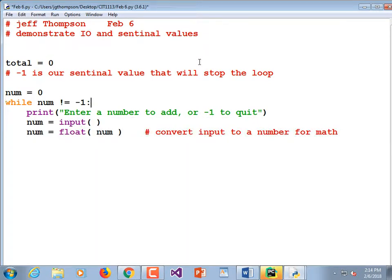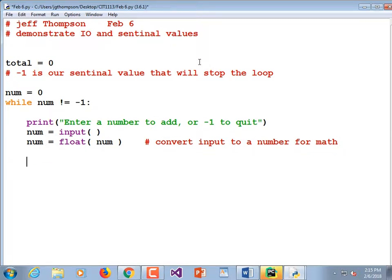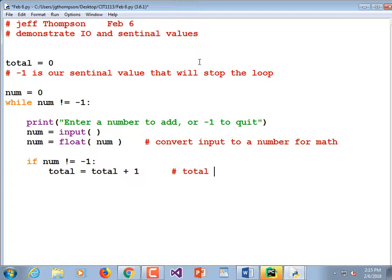We have a number now. If we want to make sure our number is not the sentinel value — because we don't want to add negative one to our total — we do: if num != -1, colon, then total = total + num. Notice that's indented. I'll put a comment: total += num is a shortcut for total = total + num. But right now I'm keeping the syntax as non-cryptic as possible.